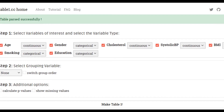Next, you select the grouping variable. Here we set gender, and that's it — you're done. Hit 'Make Table One.'